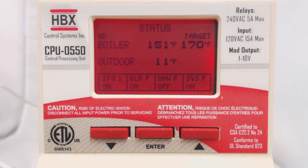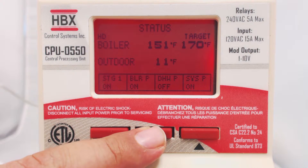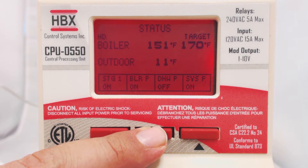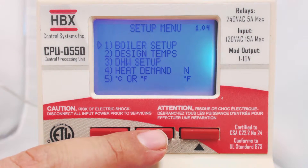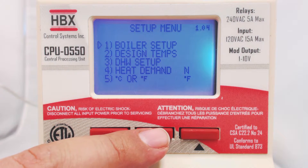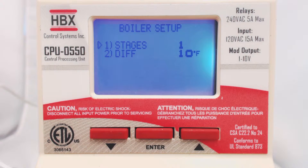To program the control, hold down the Enter button. This will bring you into the Setup menu. First, we will program the boiler options. Press Enter to select.